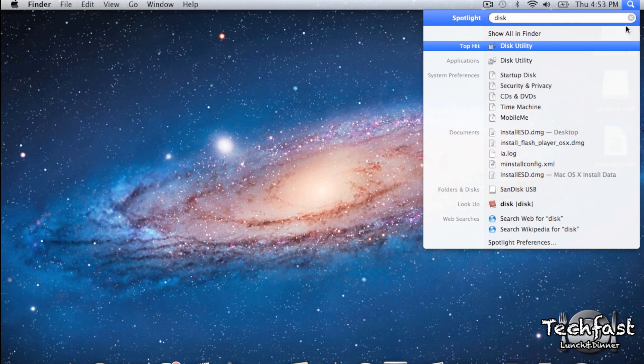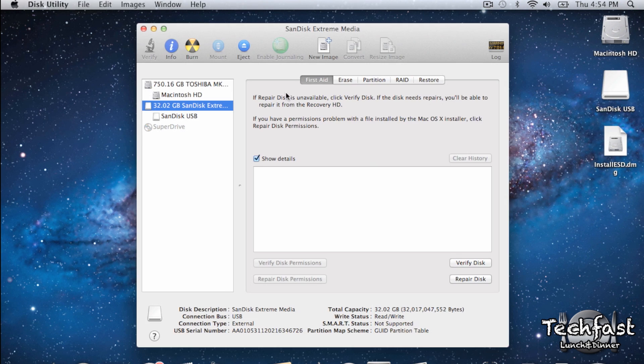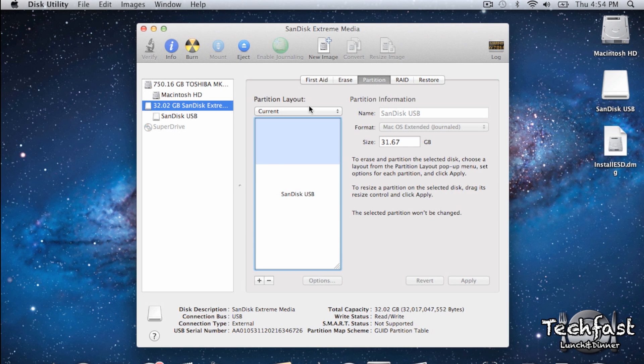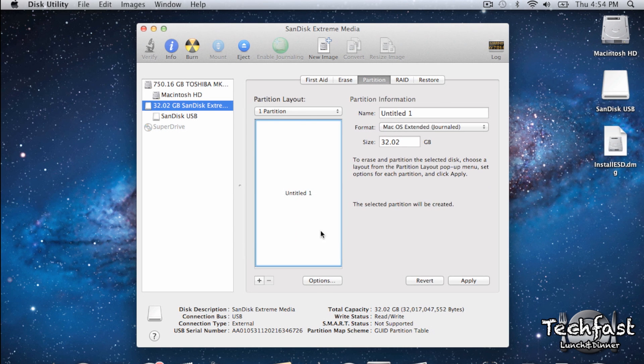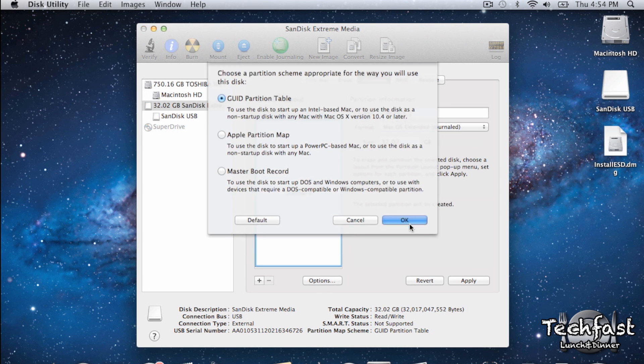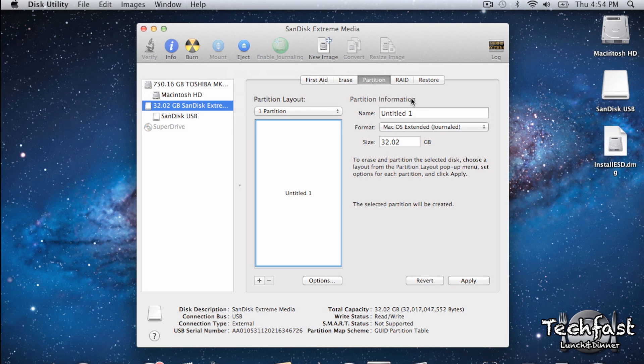Next, we're going to open up Disk Utility one more time and format the USB drive, just like we did in the beginning of the video. One partition, GUID partition table, name the drive, make sure it is Mac OS Extended Journaled, and then hit Apply.